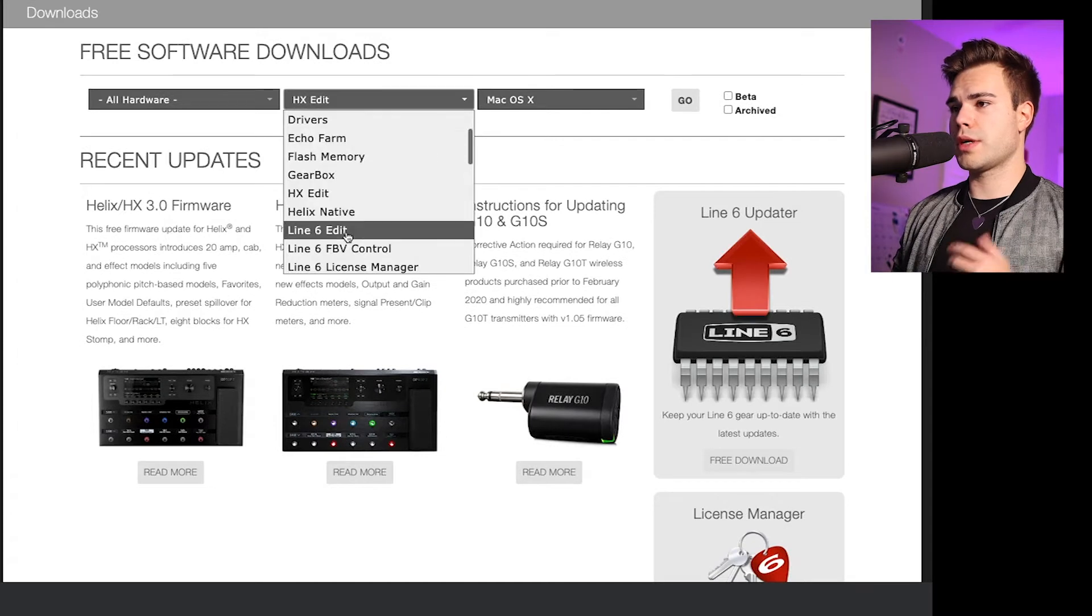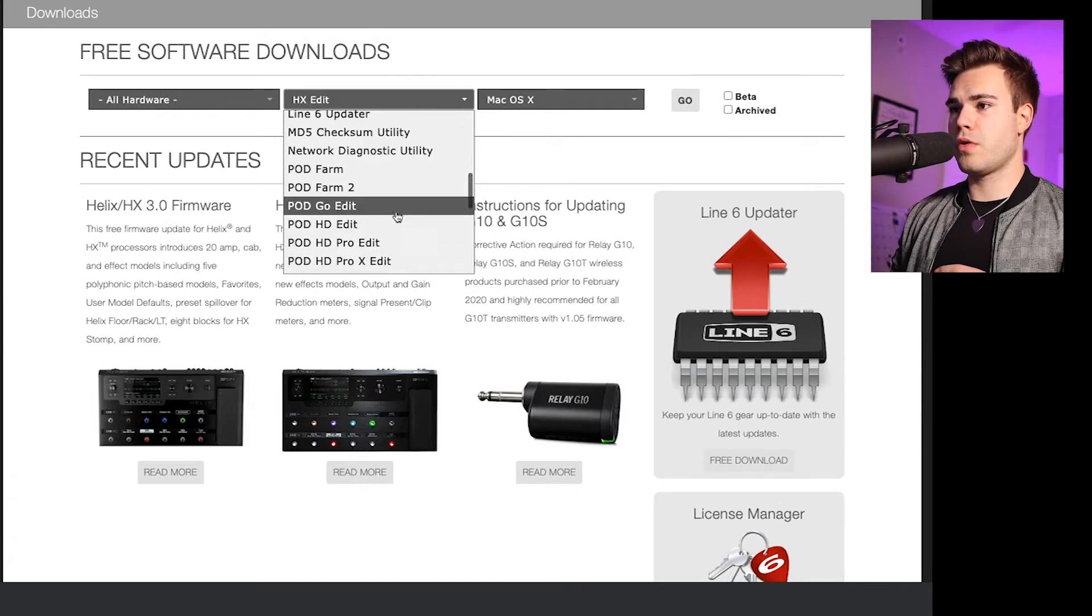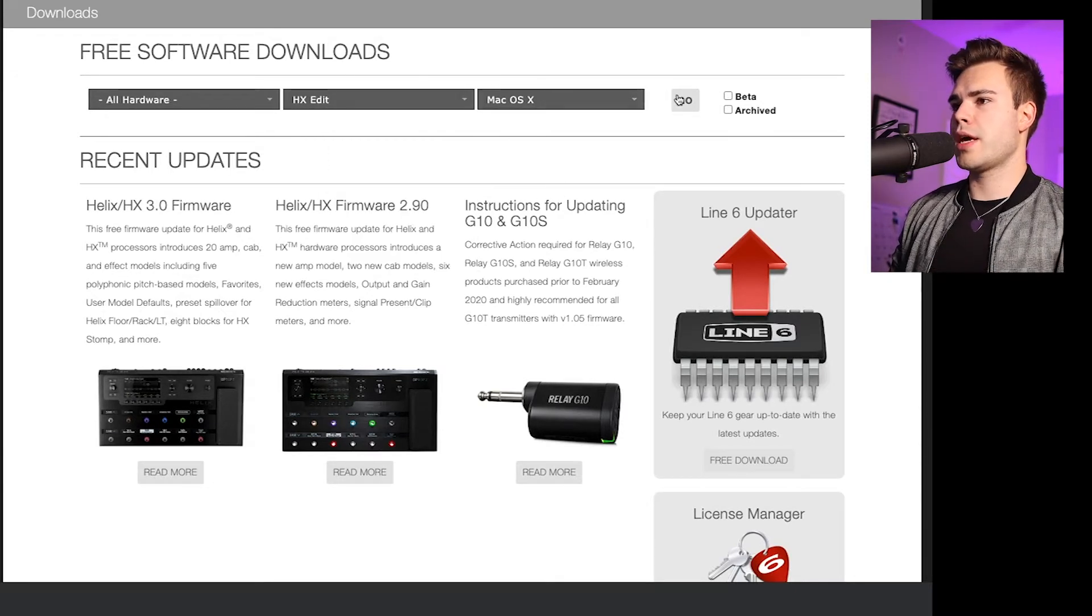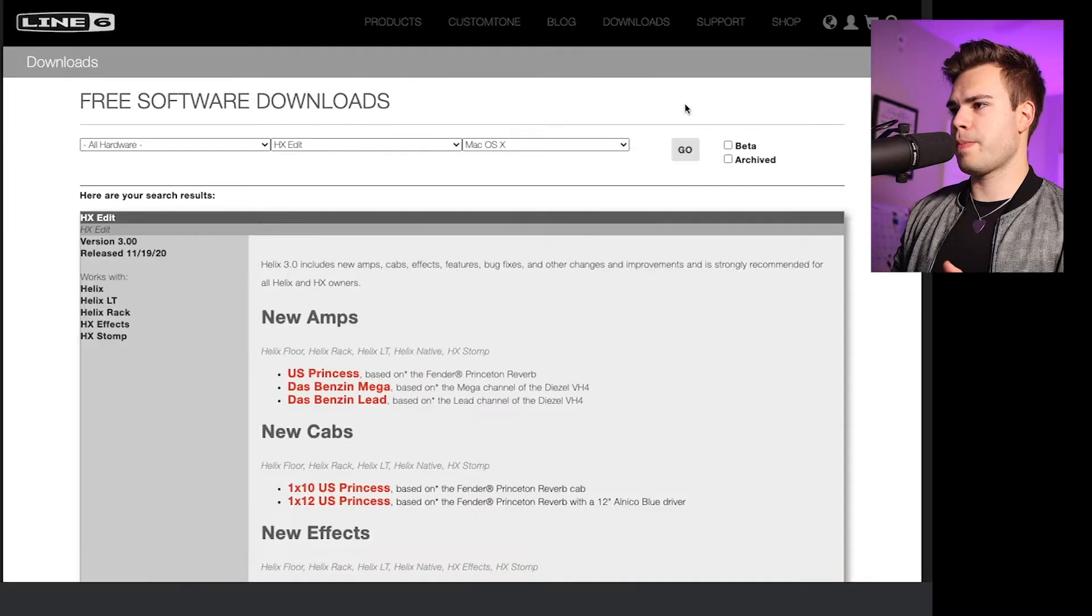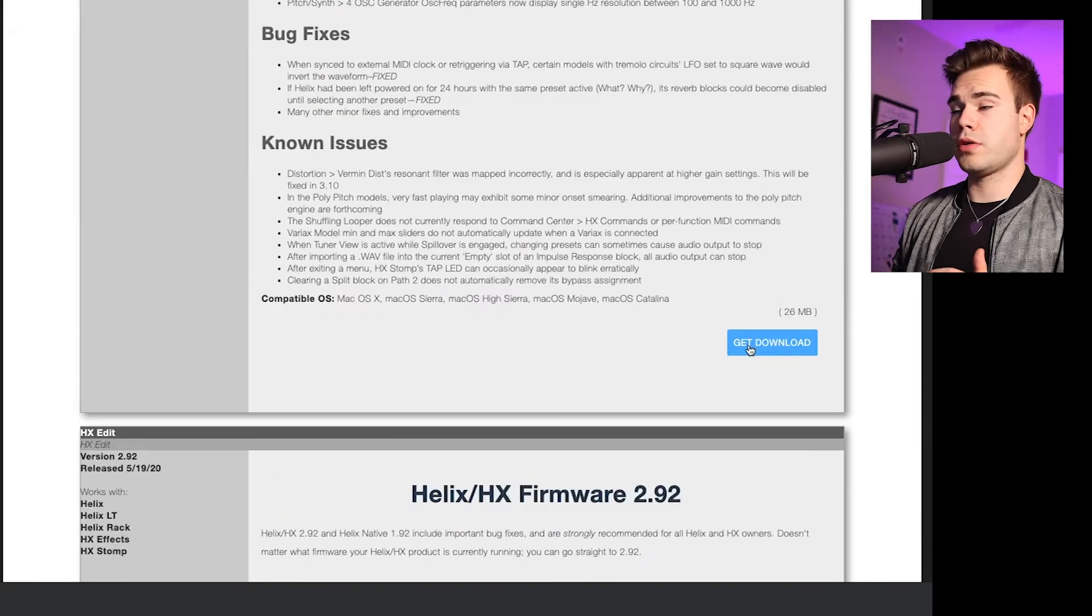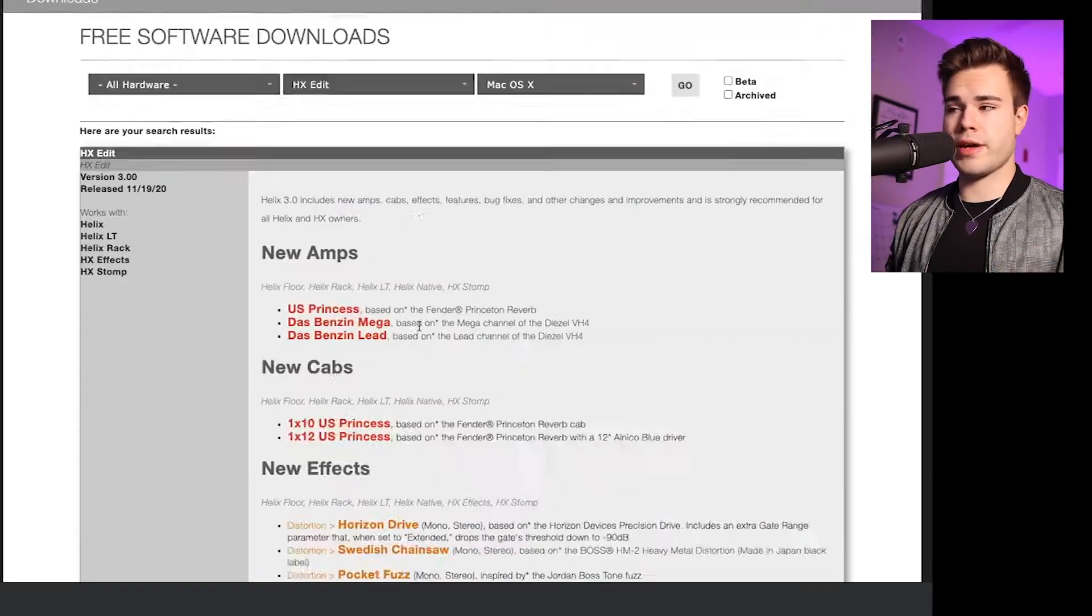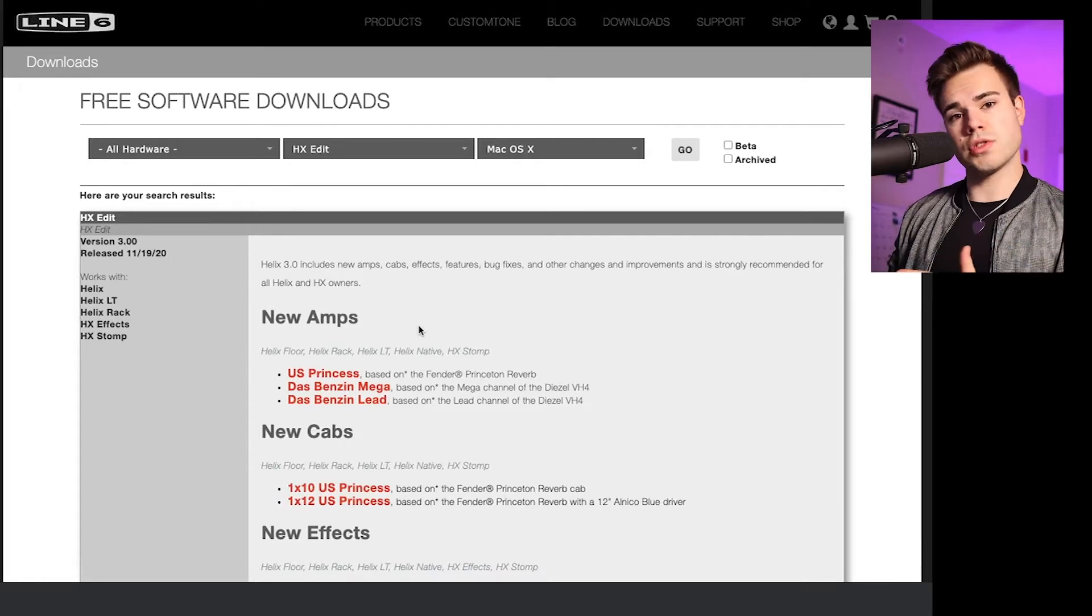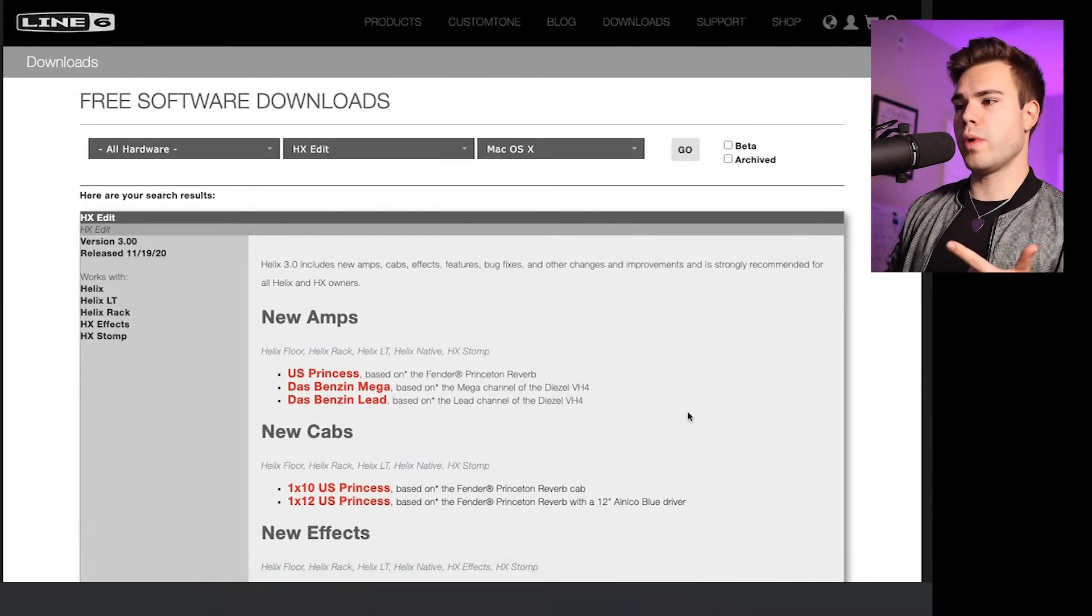We're going to do that first. And then if you have a Pod Go, you're going to look for Pod Go Edit. So let's say we're using HX Edit for now. You're going to click go, and then you're going to scroll down and get download. I already have that on my computer. And then you just follow through the steps to get that installed on your operating system, whether you have Mac or Windows.